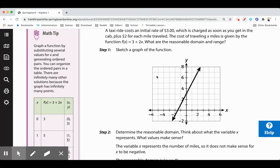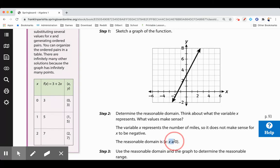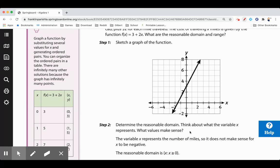Looking at the graph, x represents miles. Starting at 0 makes sense — when you get into the cab you can't go negative 4 miles; you're either going to go in the positive direction or not go anywhere. You can get in the cab and just get out, or go one, two, or three miles. So the reasonable domain is x ≥ 0.